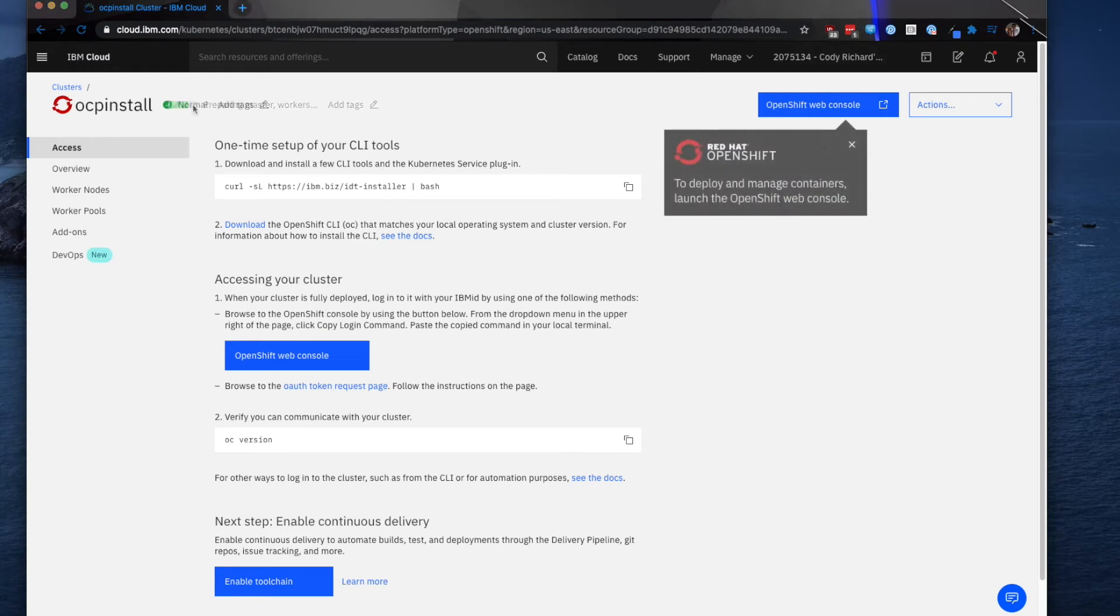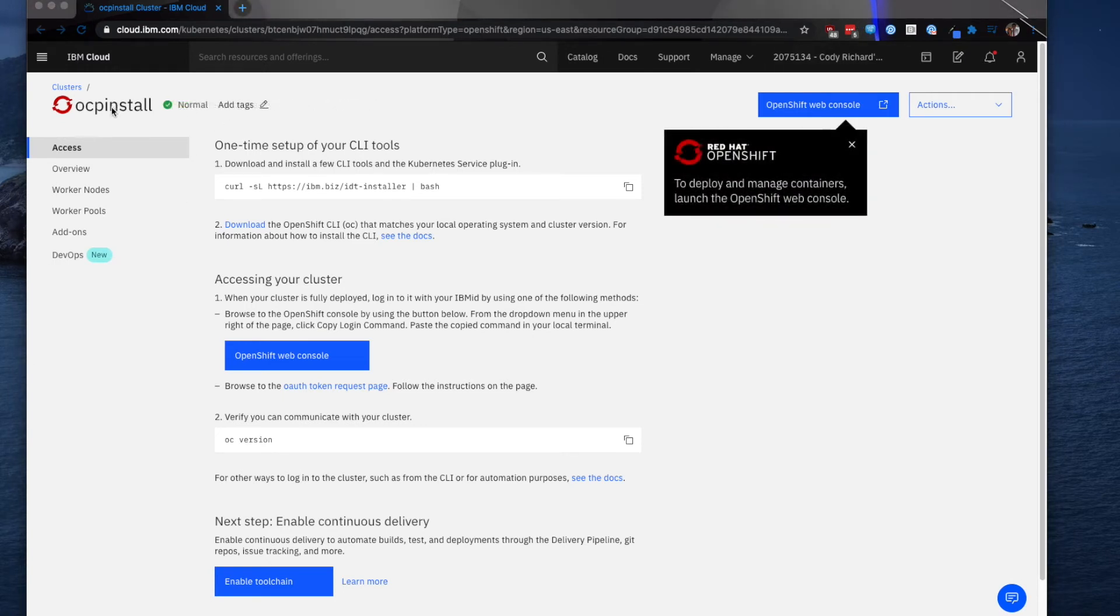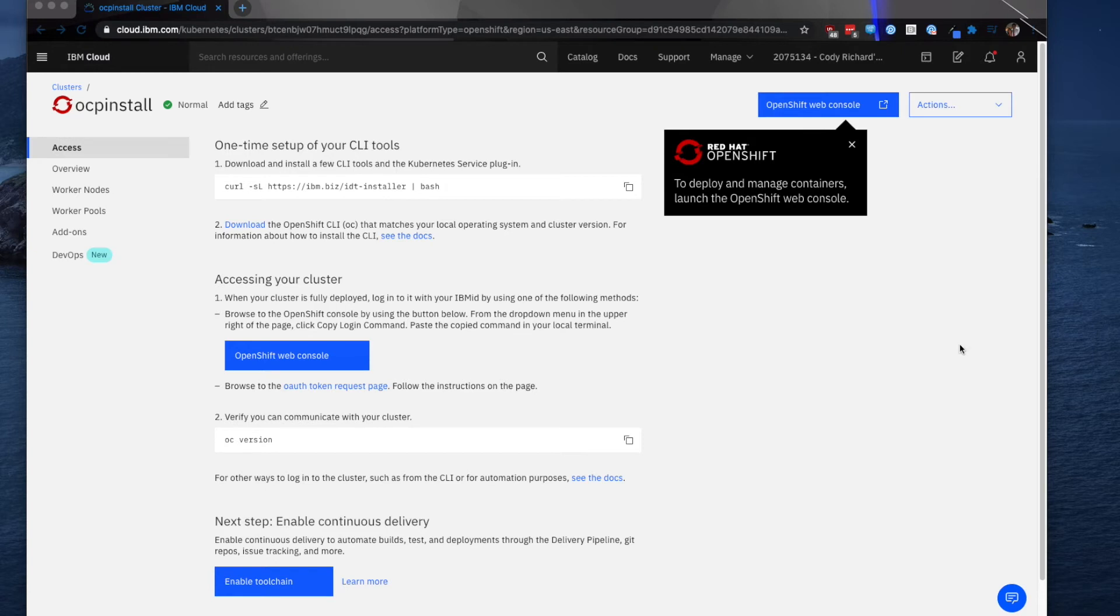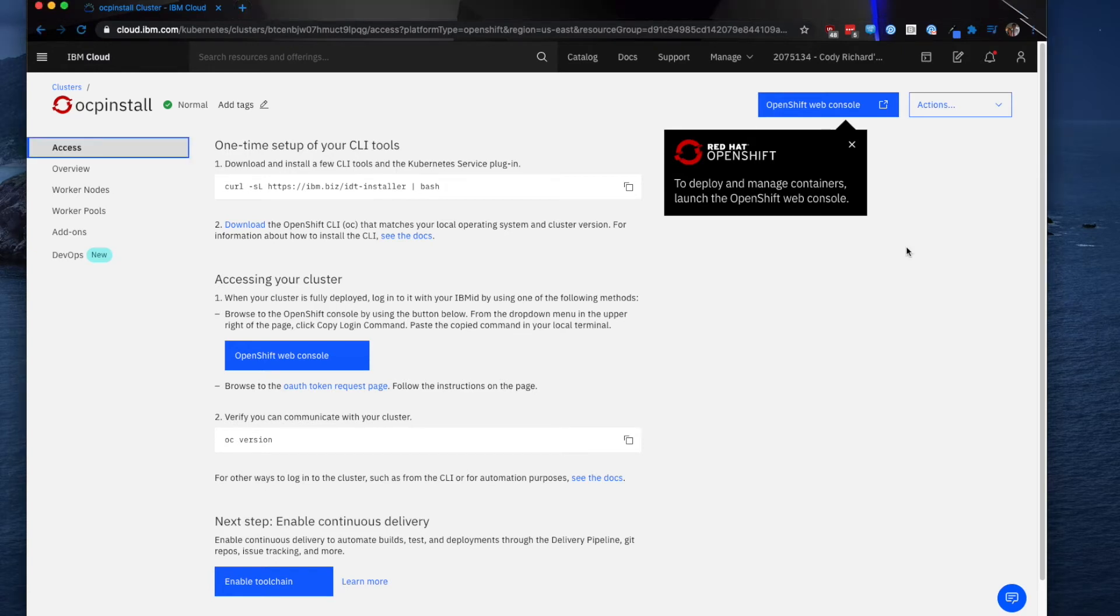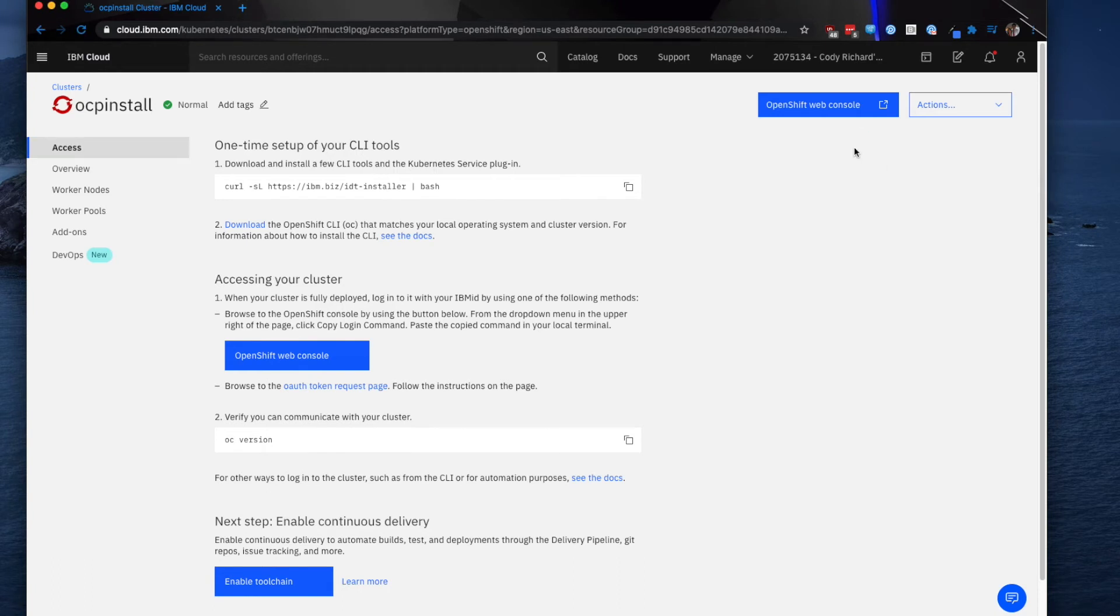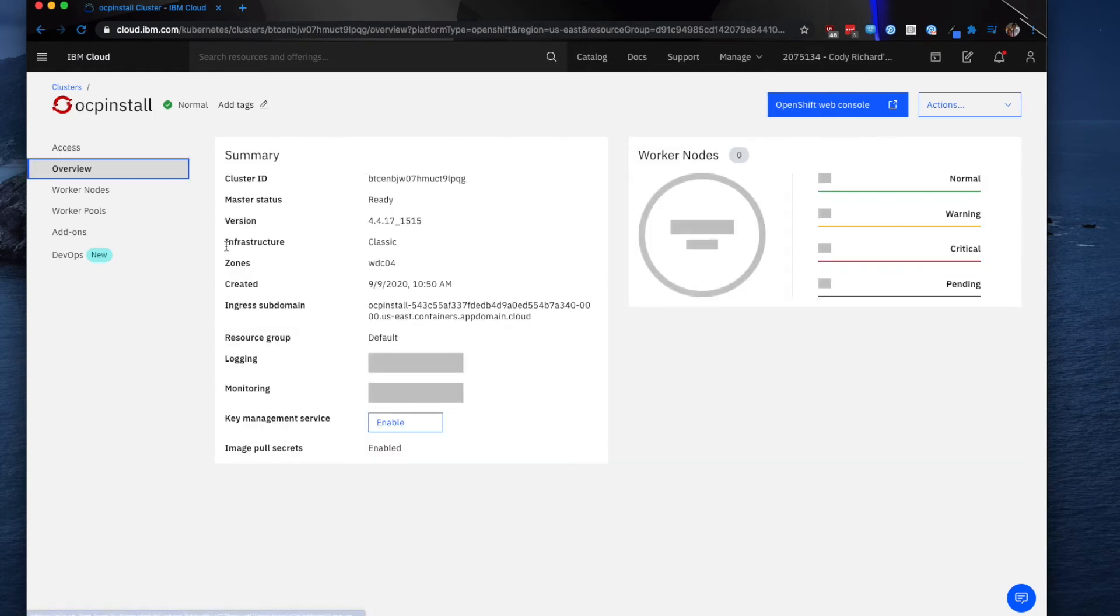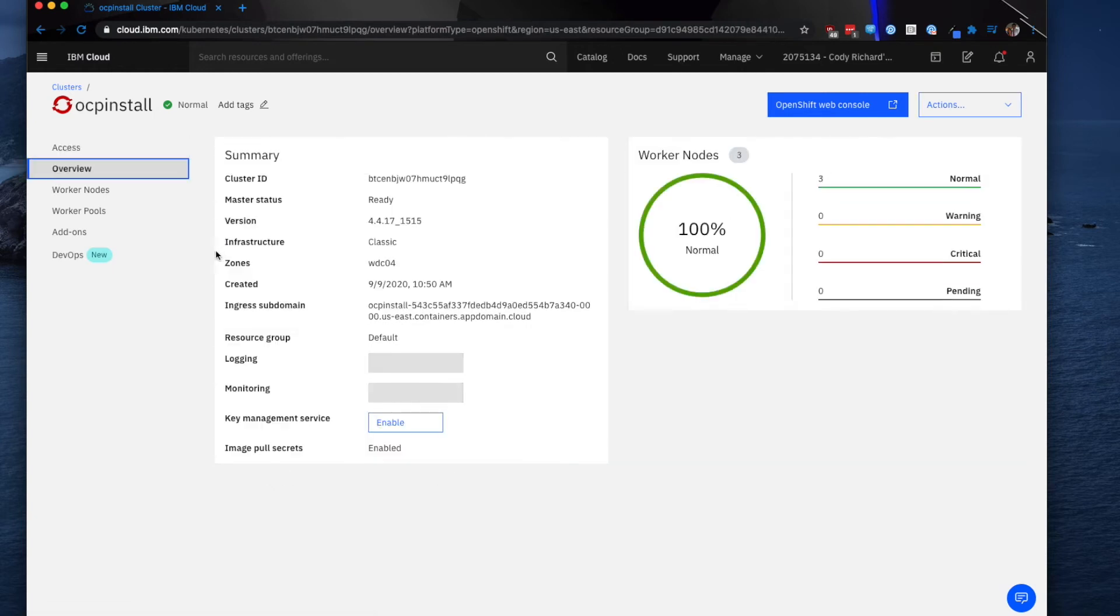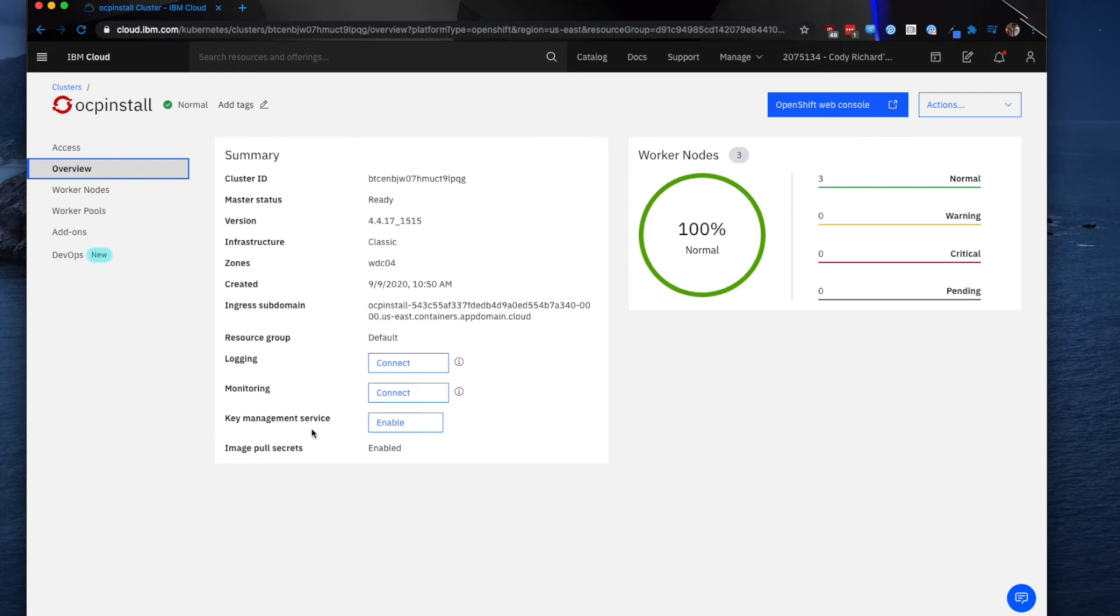As you can see, the OCP install cluster has been created. It's set to normal right now, and we are given this really nice little overview dashboard that we can click through to find interesting information about the cluster. So I'm just going to click through a few things and then we'll go over how to destroy this cluster. If I click overview, you can see I get a nice summary of all of my different information. I can connect to logging, I can connect to monitoring, I can enable key management service.